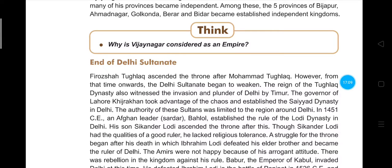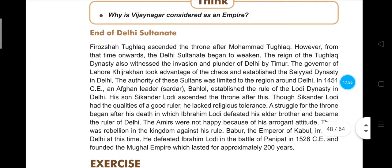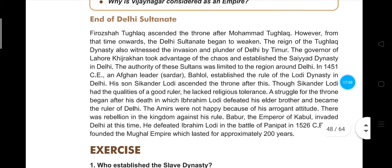In 1451, the Afghan leader Bahlol Lodi established the Lodi dynasty in Delhi. His son Sikandar ascended the throne after his death. Though Sikandar had good qualities as a ruler, he lacked religious tolerance, which caused struggle after his death. Ibrahim Lodi defeated his elder brother and became ruler, but the Amirs were unhappy with his arrogant behavior and started rebellion.